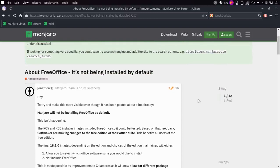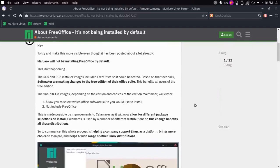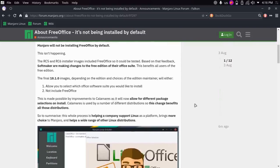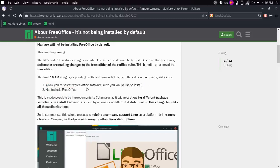Well, you don't really have to switch because it's not going to be installed by default. In fact, the original forum post was really more of a test than anything. It wasn't really in the final release, and depending on the ISO, it's either going to let you select which office software you want or it's simply not going to include it.